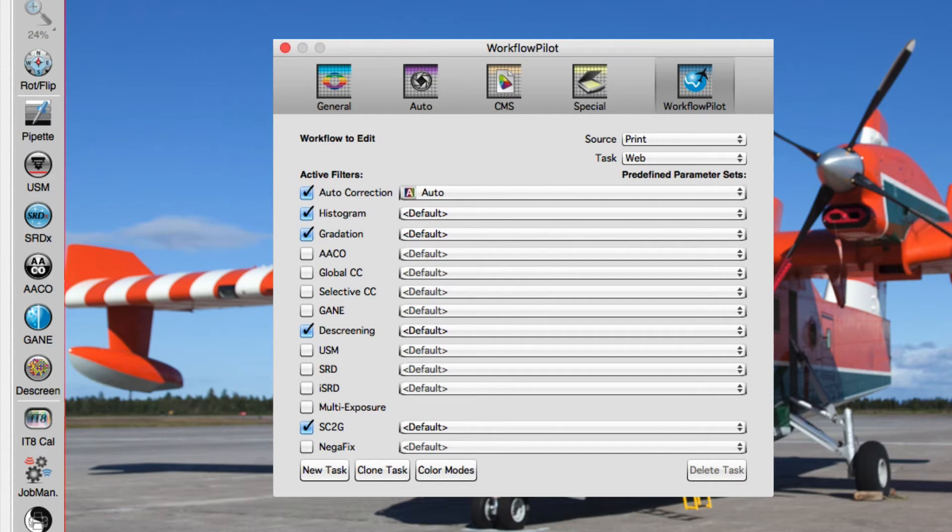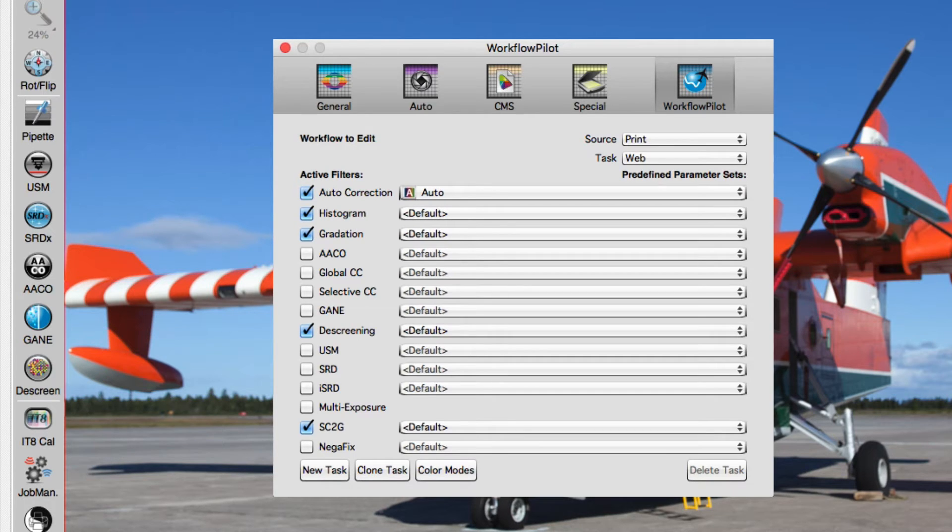The Preference Panel Workflow Pilot lets you do two things: modify existing workflows to your needs and create new workflows.